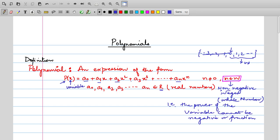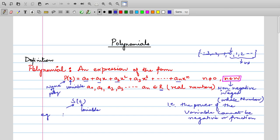x is the variable in terms of which the expression is written. For example, we can write s(t) meaning the variable is t — the polynomial is written in terms of t, represented by s. This is done just for convenience so that we don't have to write the full expression repeatedly. Once we define p(x), whenever we write p(x) we mean that specific expression.